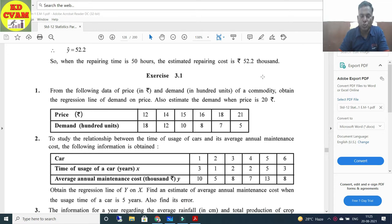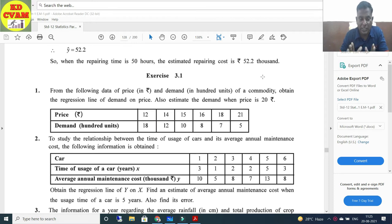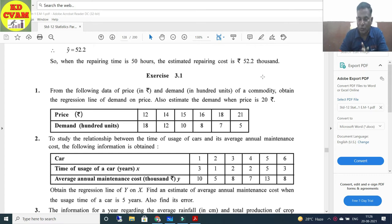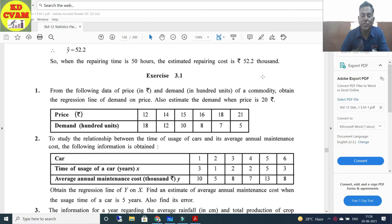Question number 2: To study the relationship between the time of usage of cars and its average annual maintenance cost, the following information is obtained for 6 cars - x is time of usage (years) and y is average annual maintenance cost (thousands). Obtain the regression line of y on x, find an estimate of average annual maintenance cost when usage time is 5 years, and also find its error.